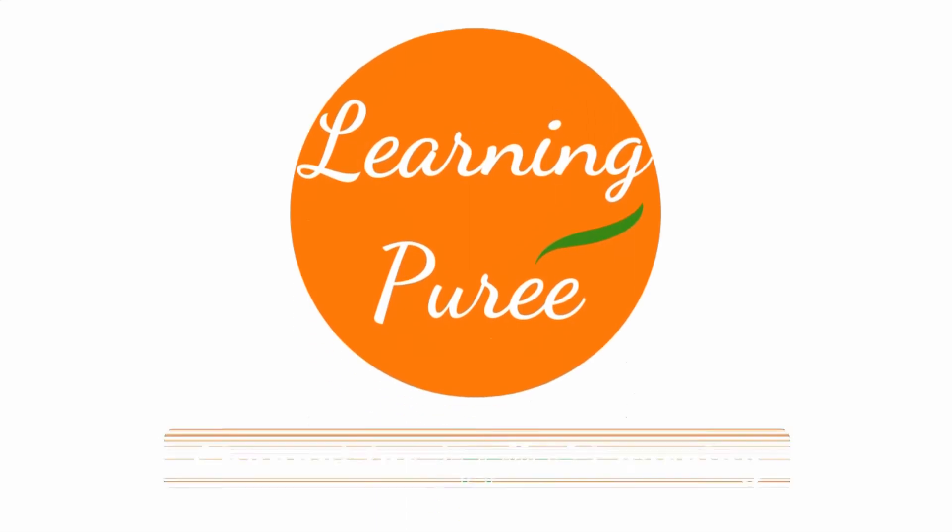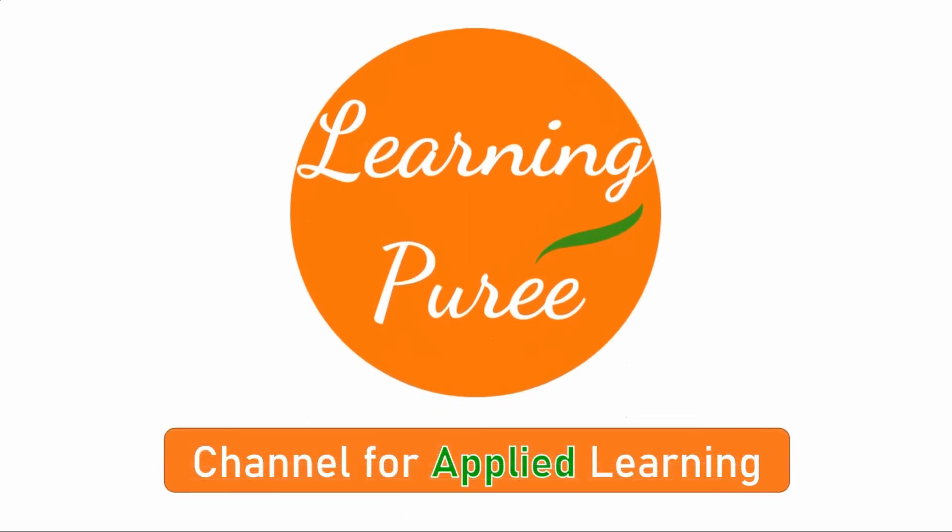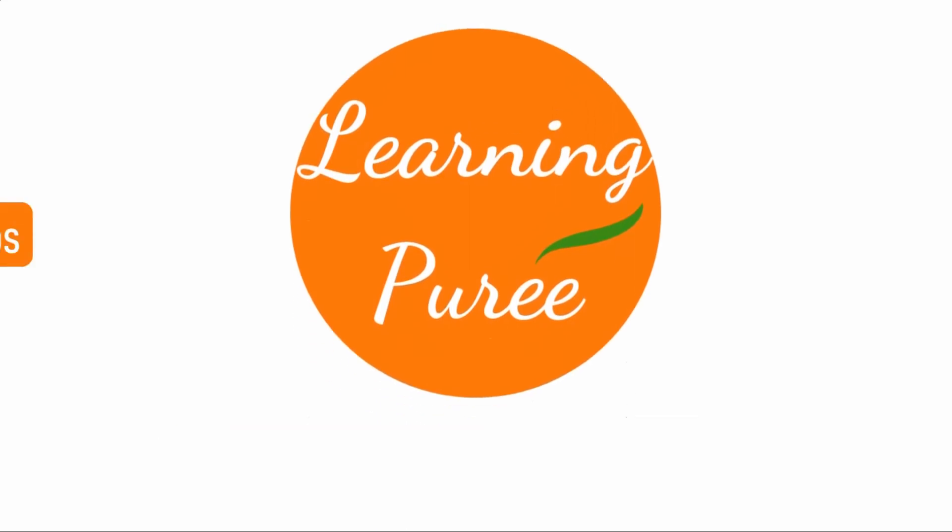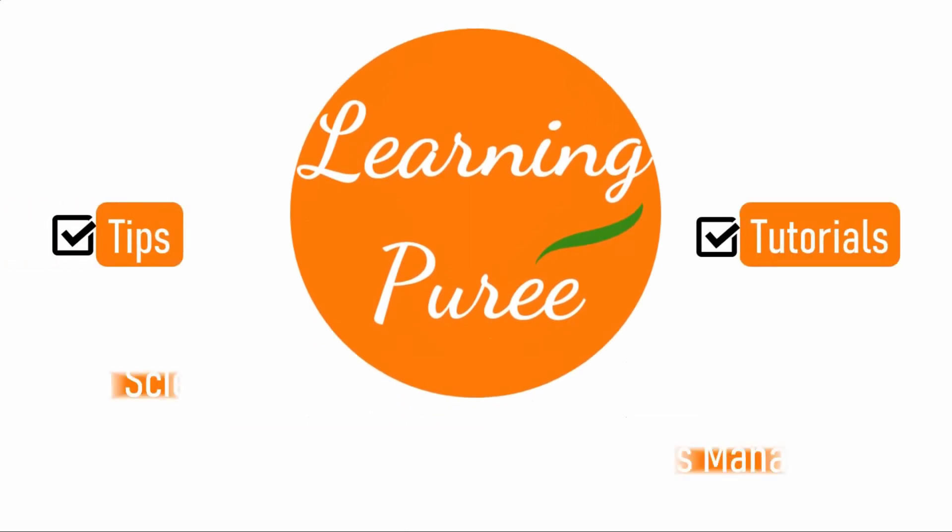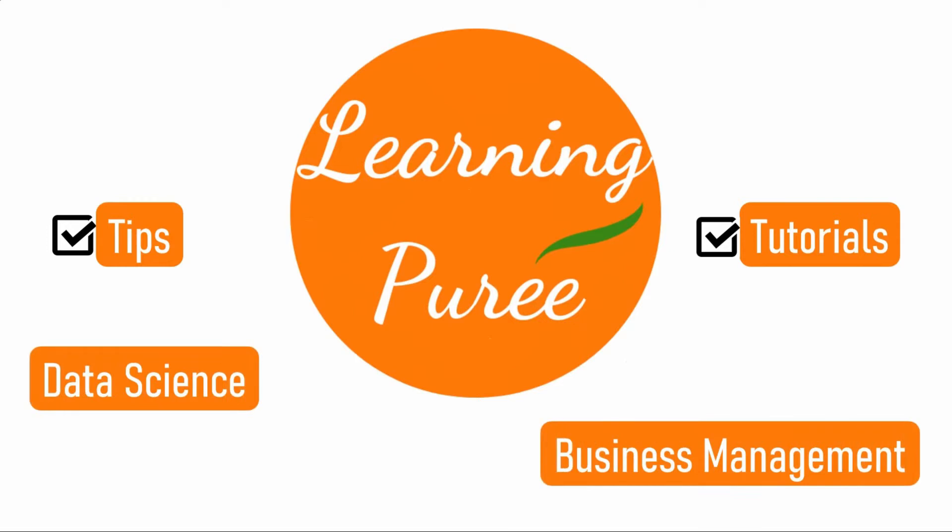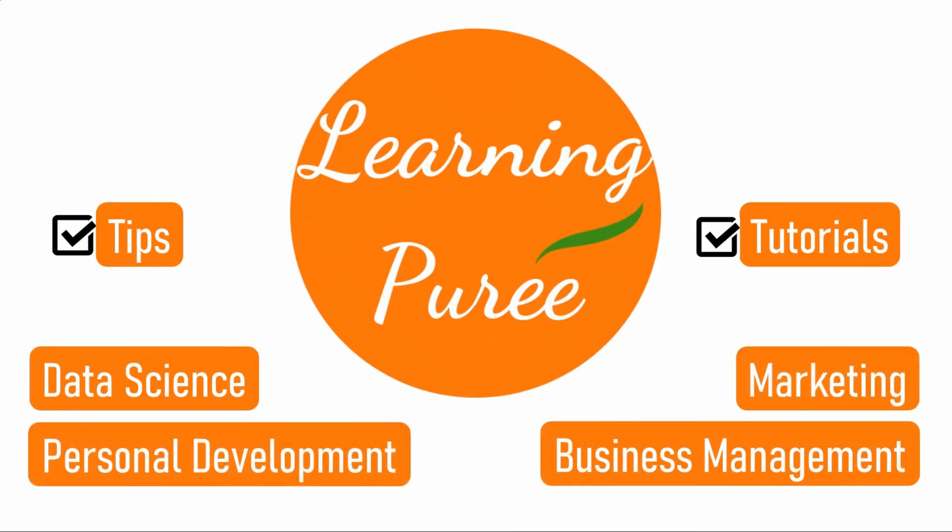Then stay tuned to see some coding in R language. I am Shreesh and welcome to Learning Theory, a channel for applied learning. On this channel I share with you tips and tutorials on data science, business management, marketing and personal development.